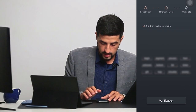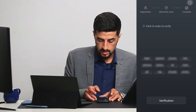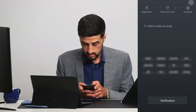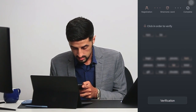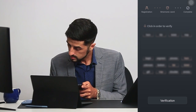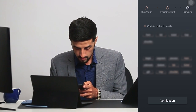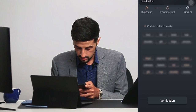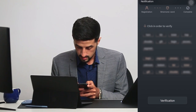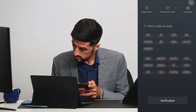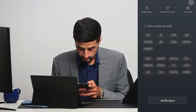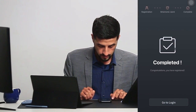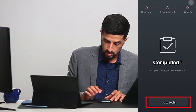Now you have to click in order to verify the words from earlier — the numeric words. So it's "list ticket." Then you go for verification. And there you go — you are completed and you can go to the login page.